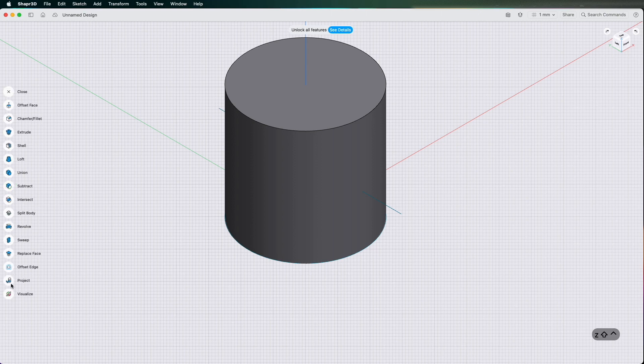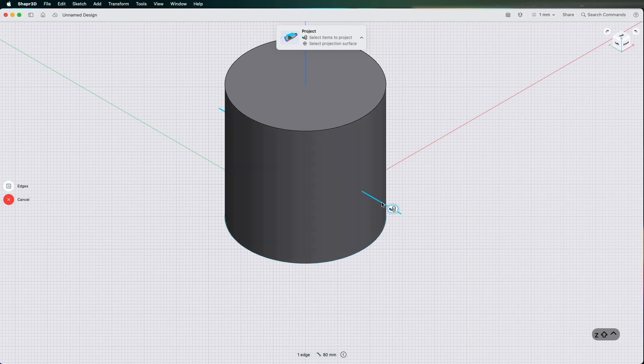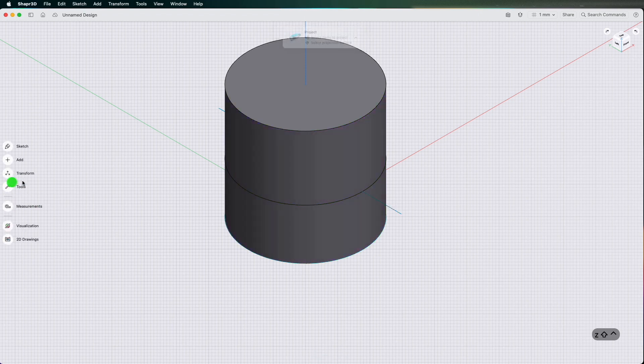Project. Click the sketch and then click the surface. It projects it the whole way around.